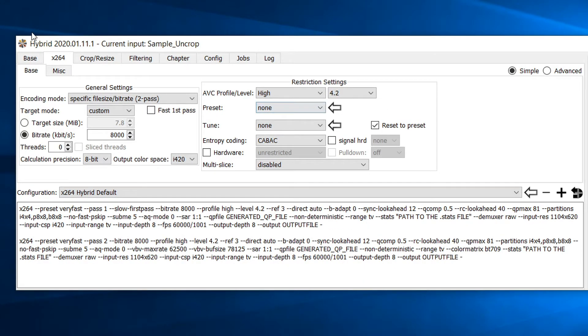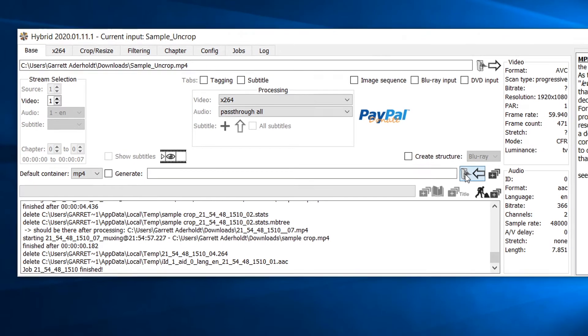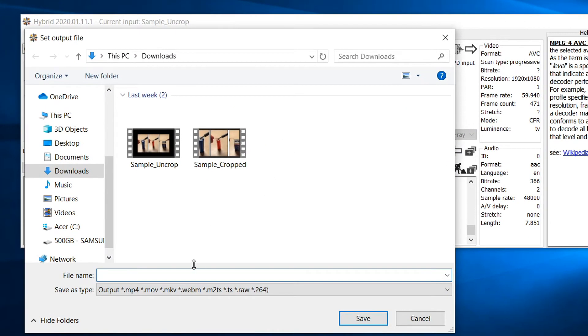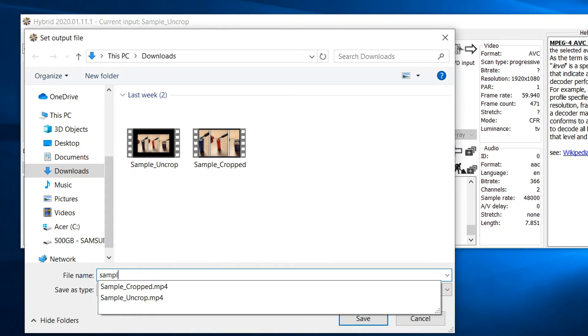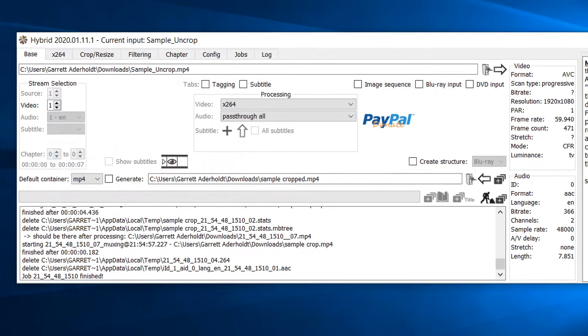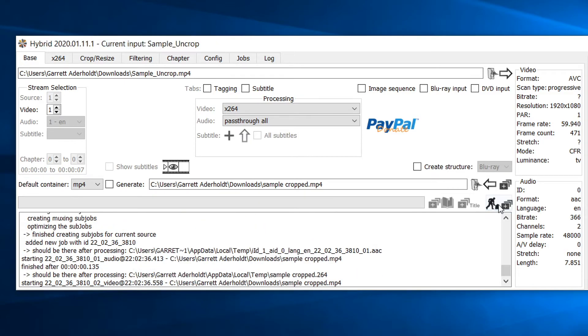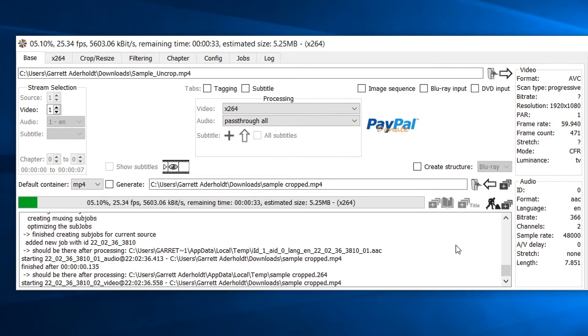Finally, head back to the base tab and select the folder icon in the bottom right hand corner. This will allow you to set the destination of the cropped output video. Select save when you are done. Now select this icon in the bottom right hand corner to start the encoding process.